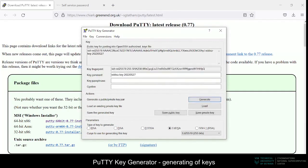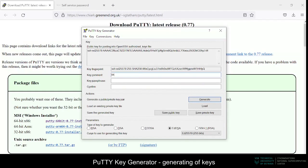Once the key pair is generated, we can fill in the key comment section to make it more memorable, and the passphrase section, which will make sure that our key is password protected. Next, we save our public and private keys.